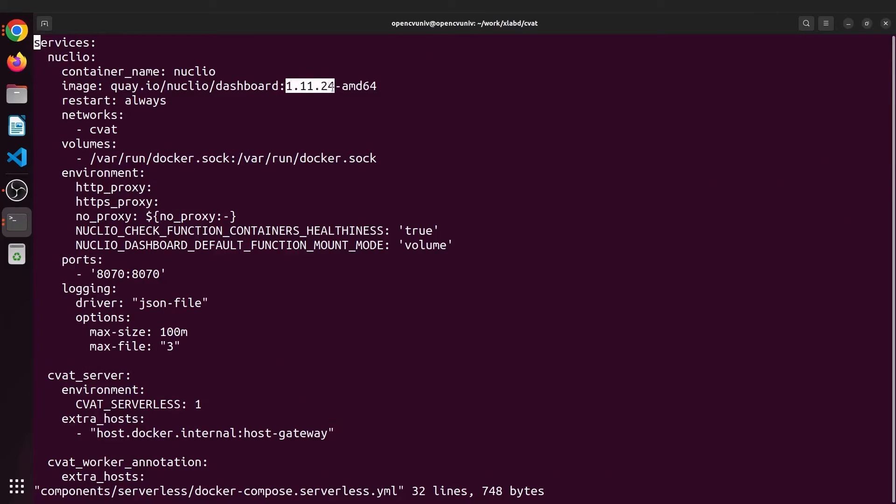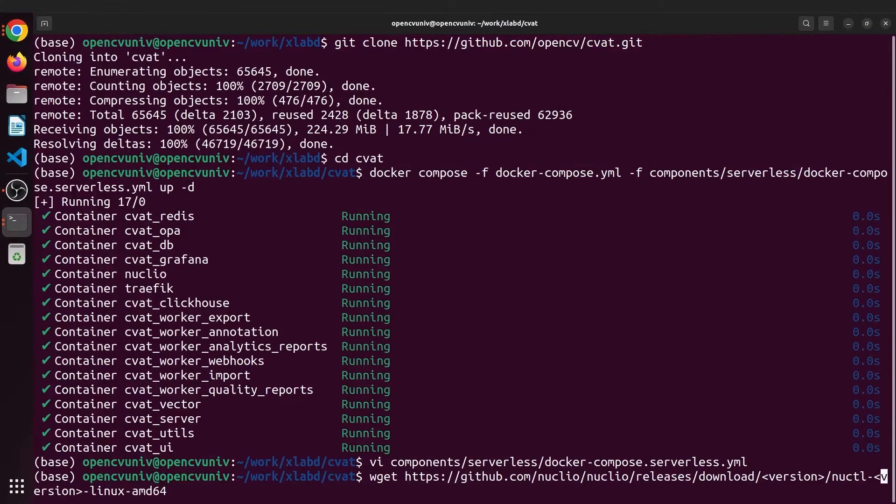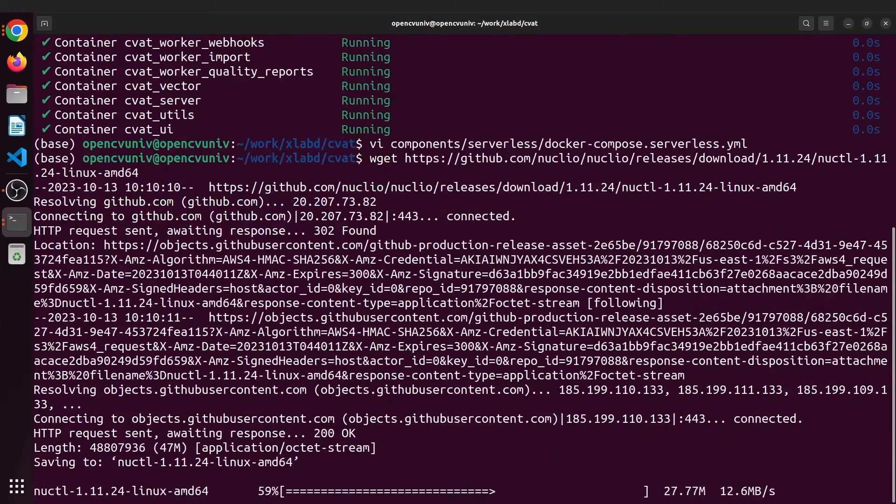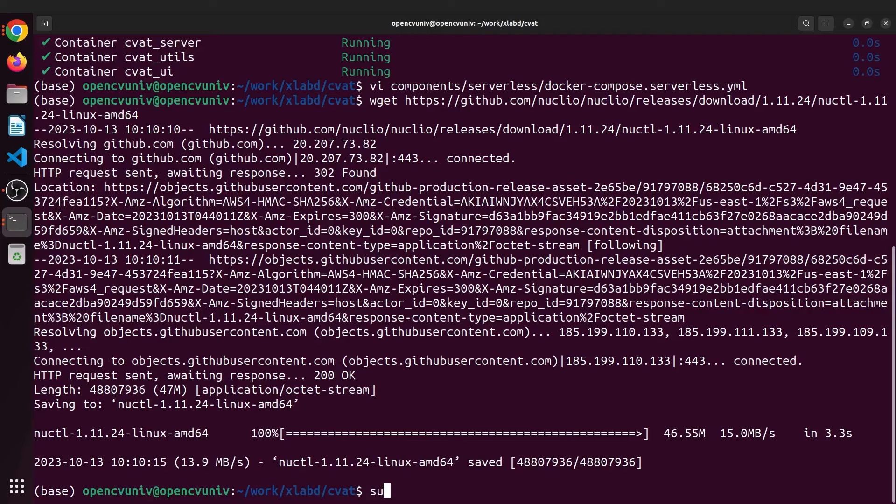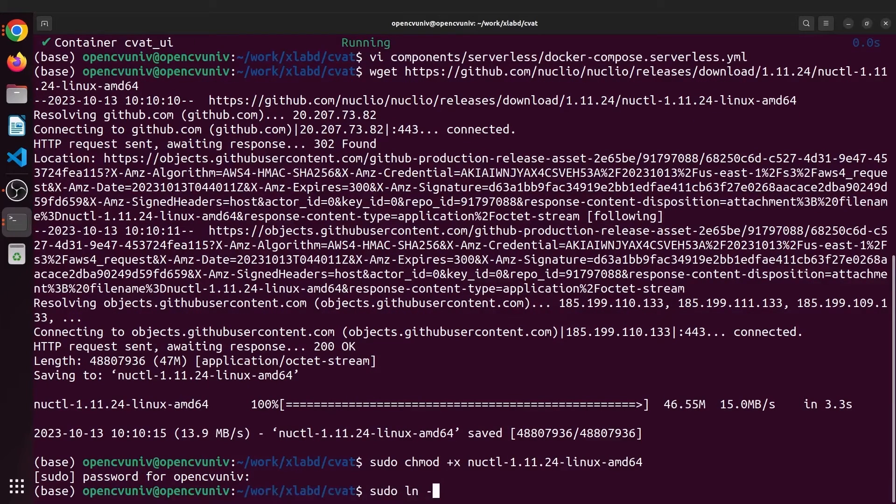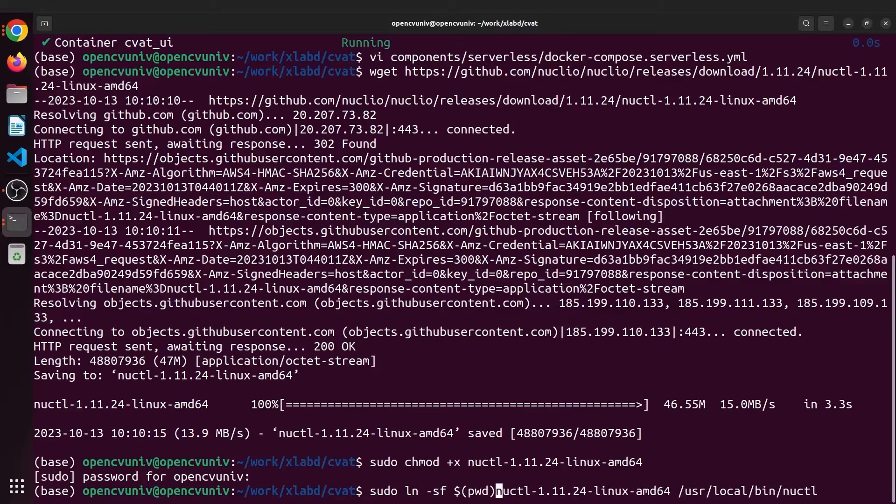So first check the Nuclio version in serverless.yaml file. For me, it is 1.11.24. Now simply modify this command with the Nuclio version and download it. Next give Nuclio the permissions and soft link it to usr/local/bin.